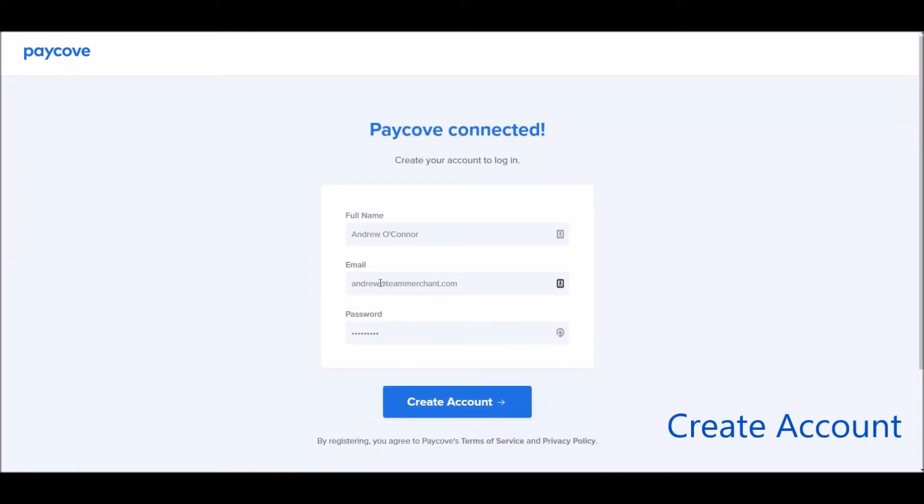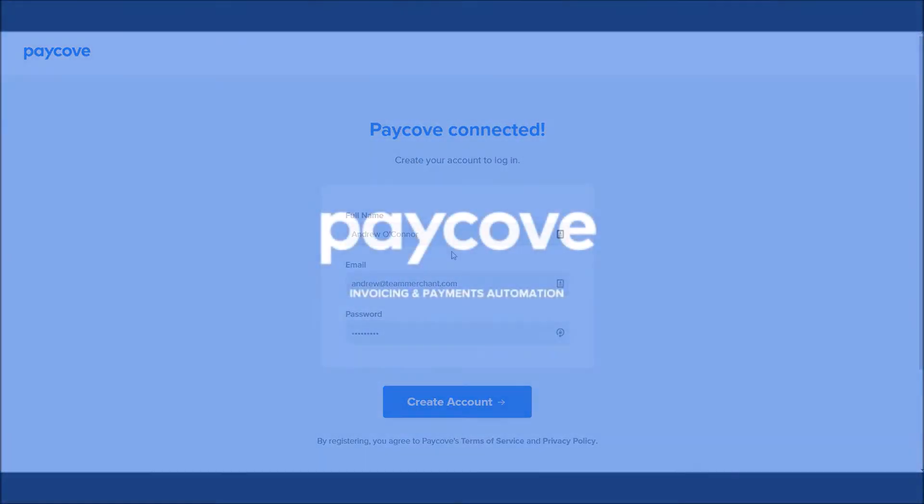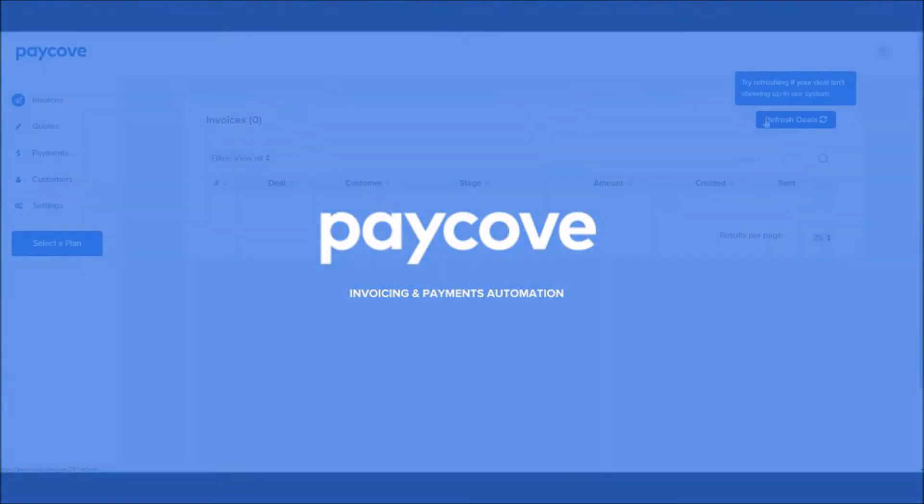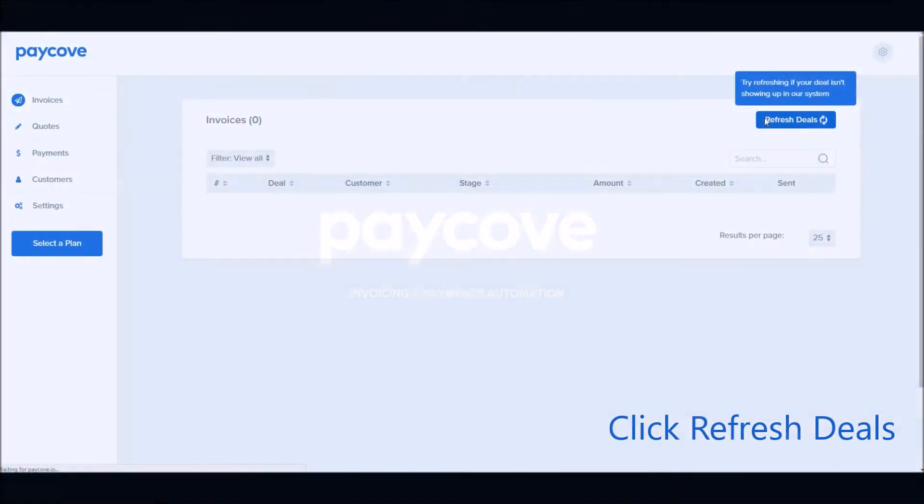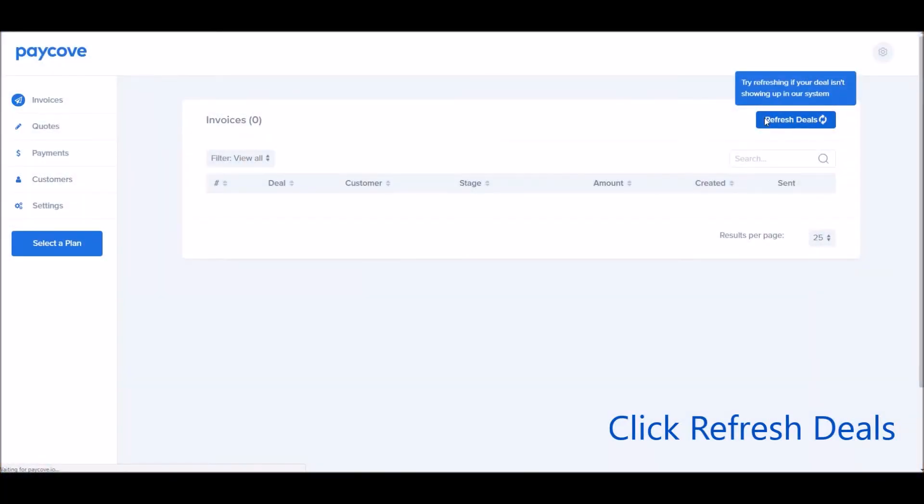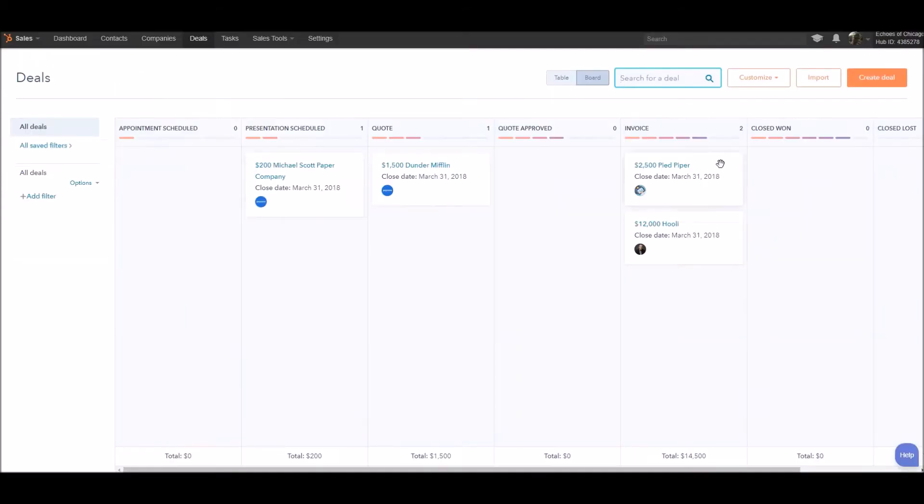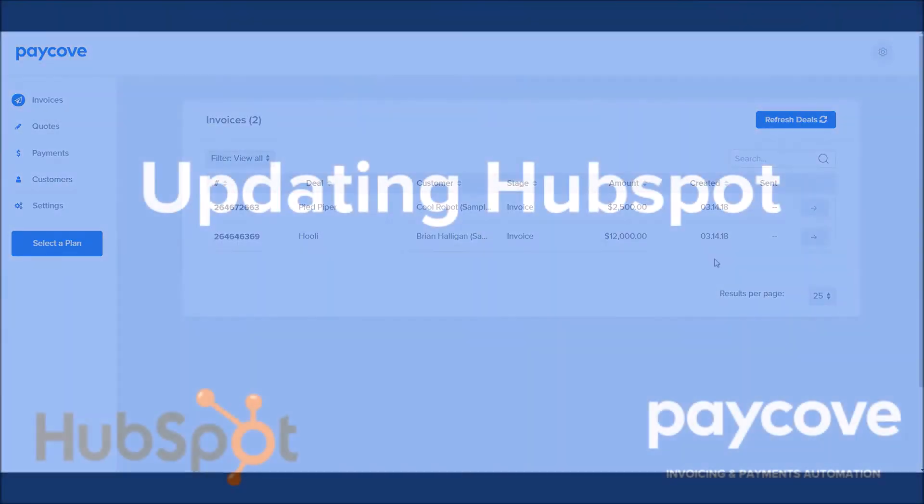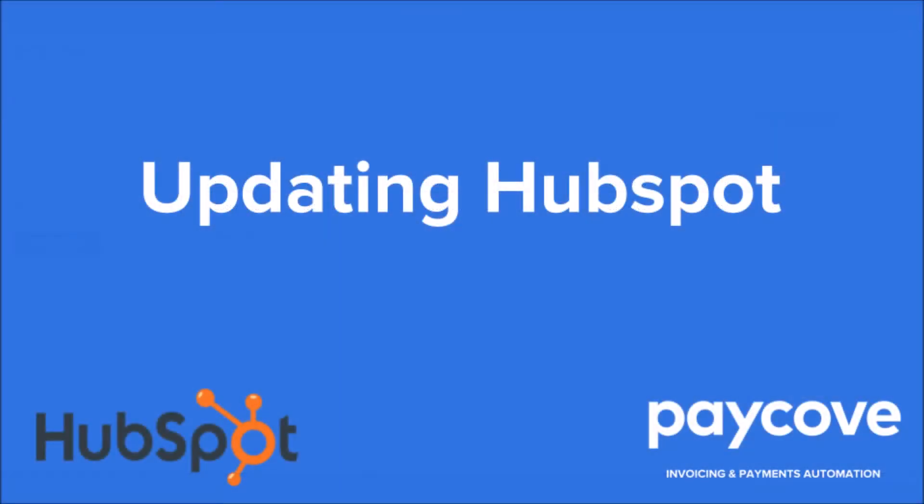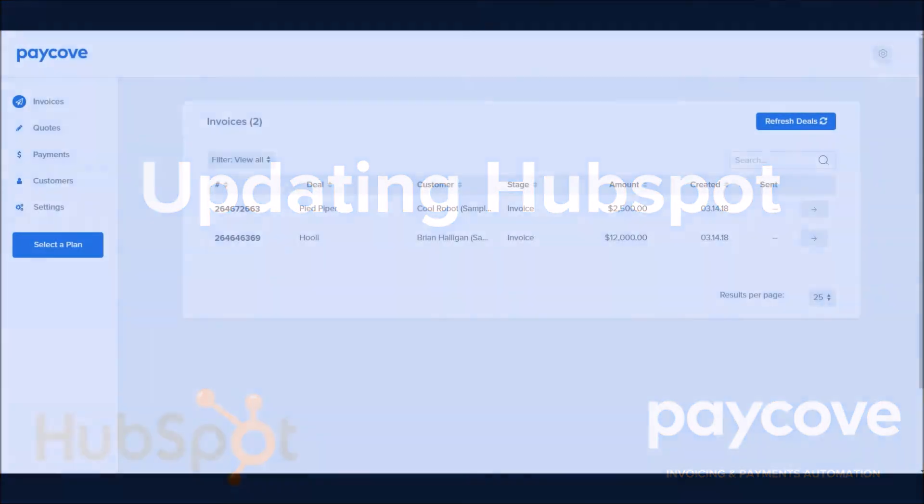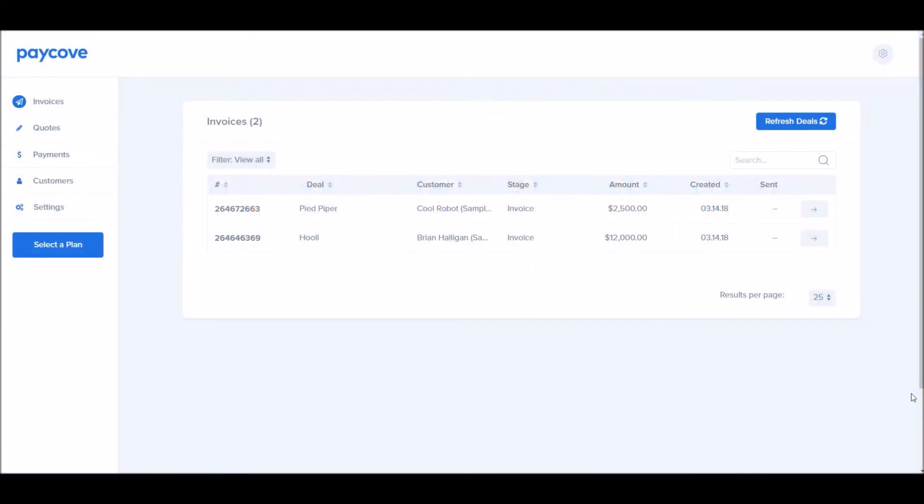From here, you can go ahead and set up your actual PayCove account. Click refresh deals to import the invoices that are in the system. I can see, for example, Pied Piper and Hooli that were in the invoice stage have been imported into PayCove.